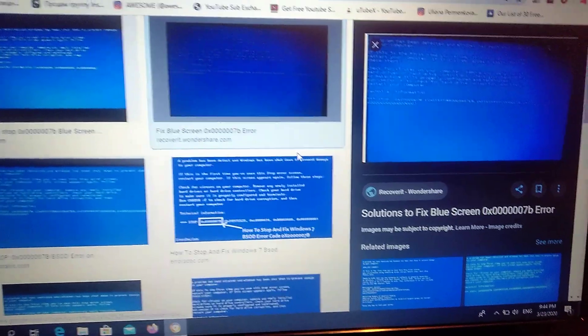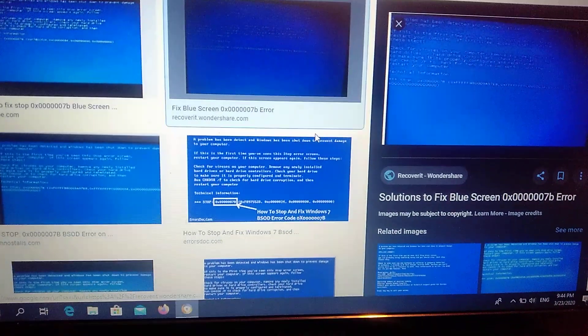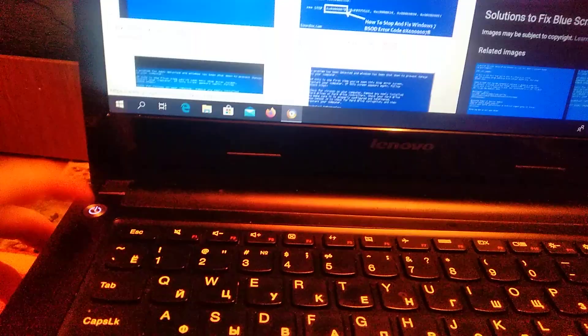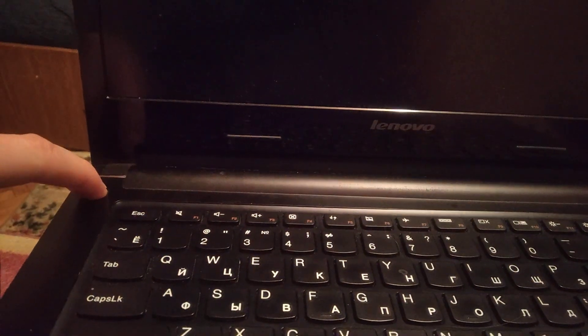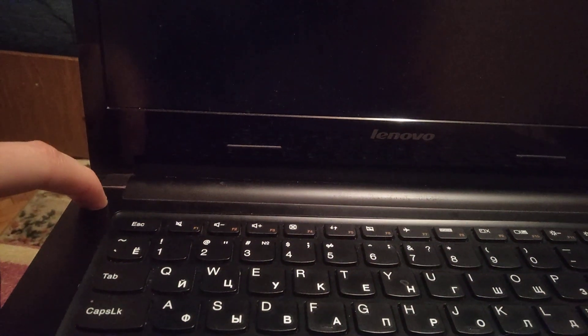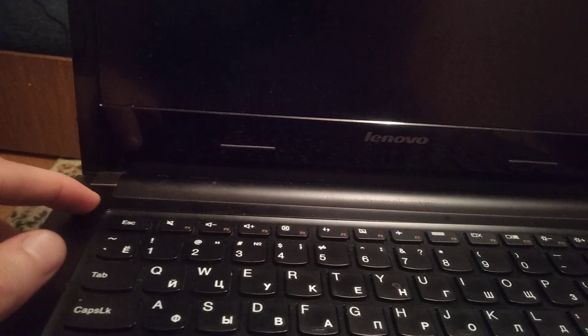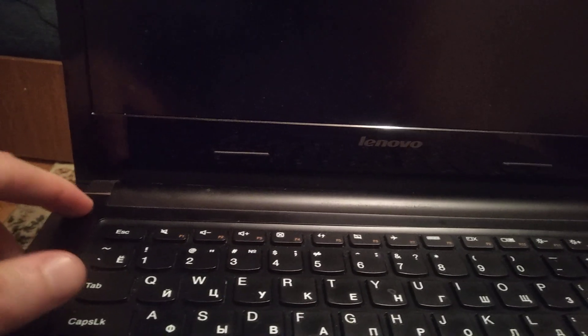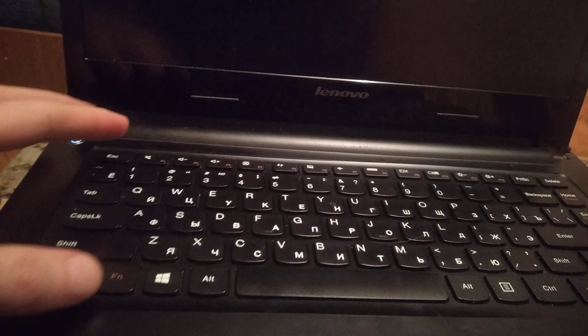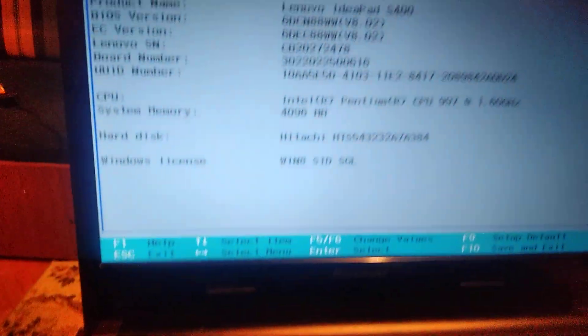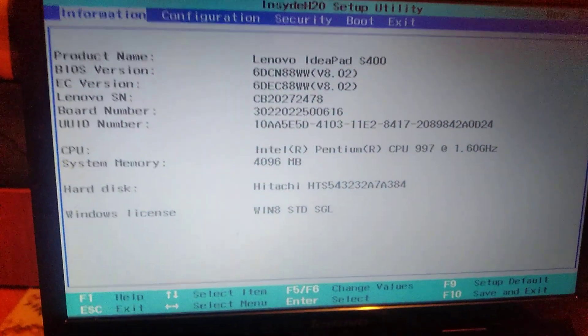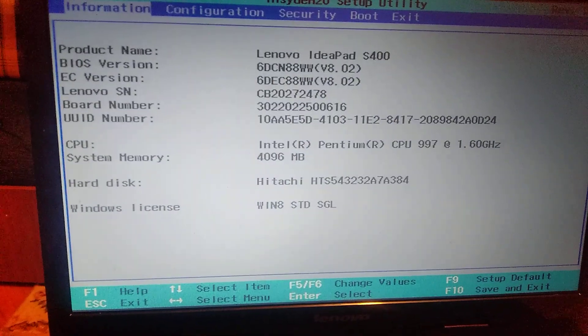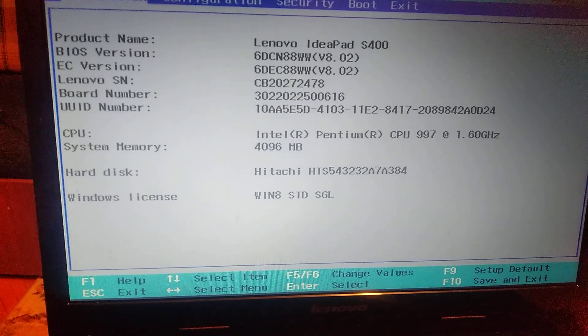For fixing it, first of all you need to turn off your computer, then just power on and click Fn and F2 when you start the computer and you'll enter to BIOS.